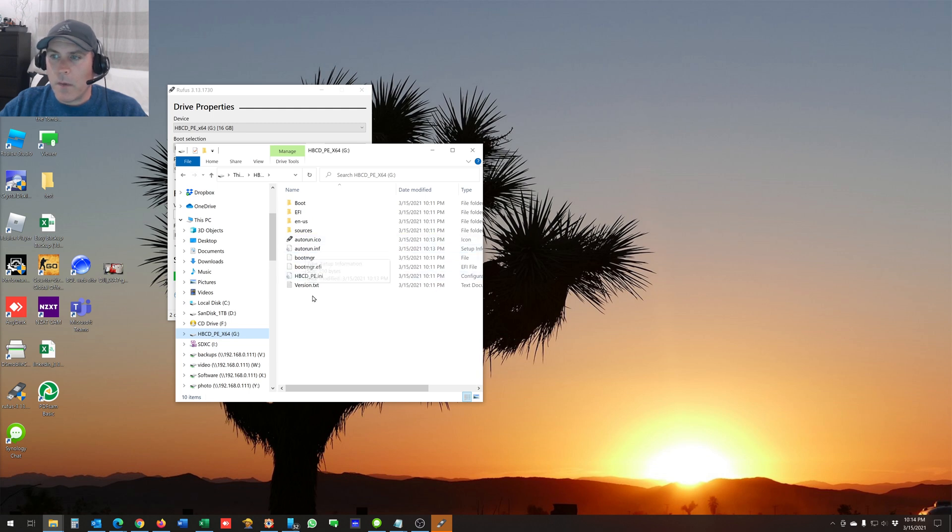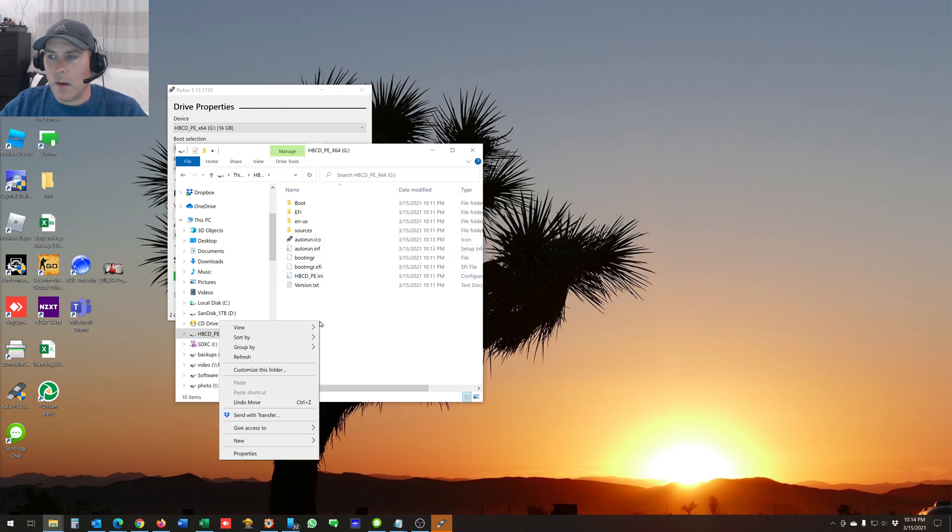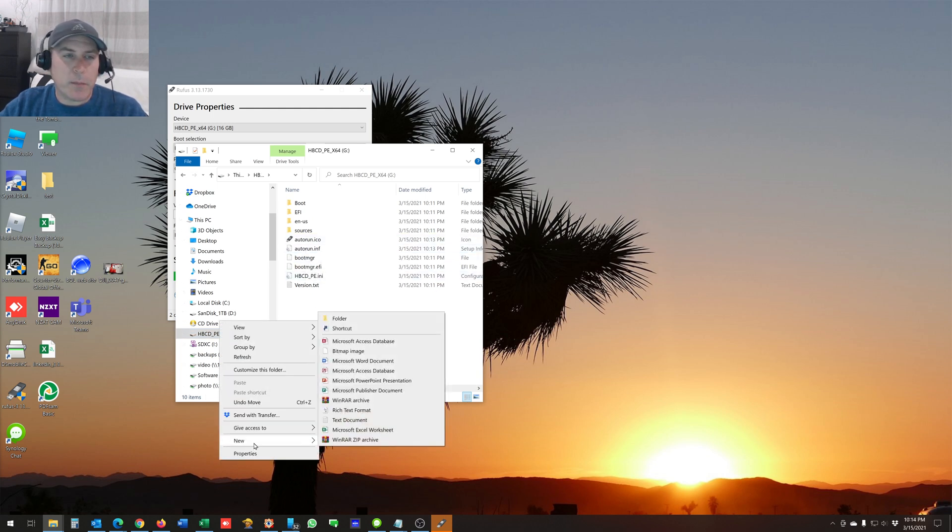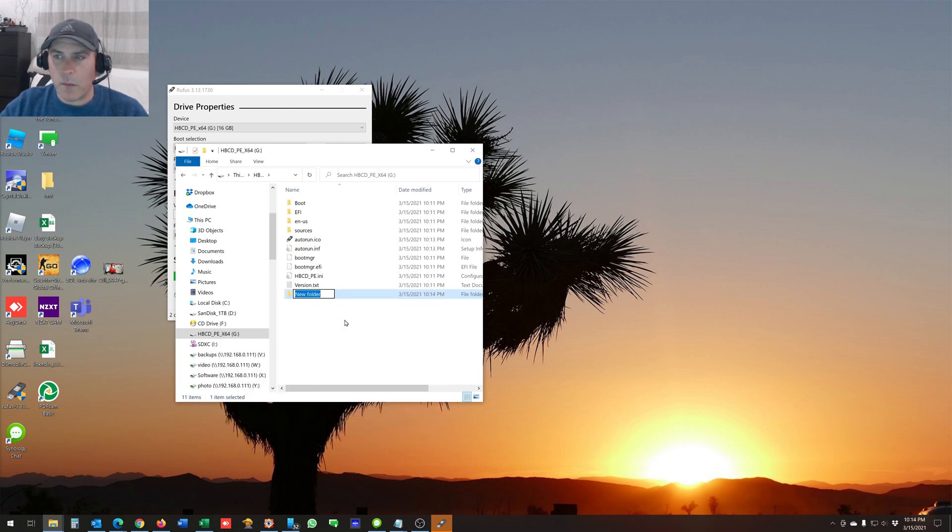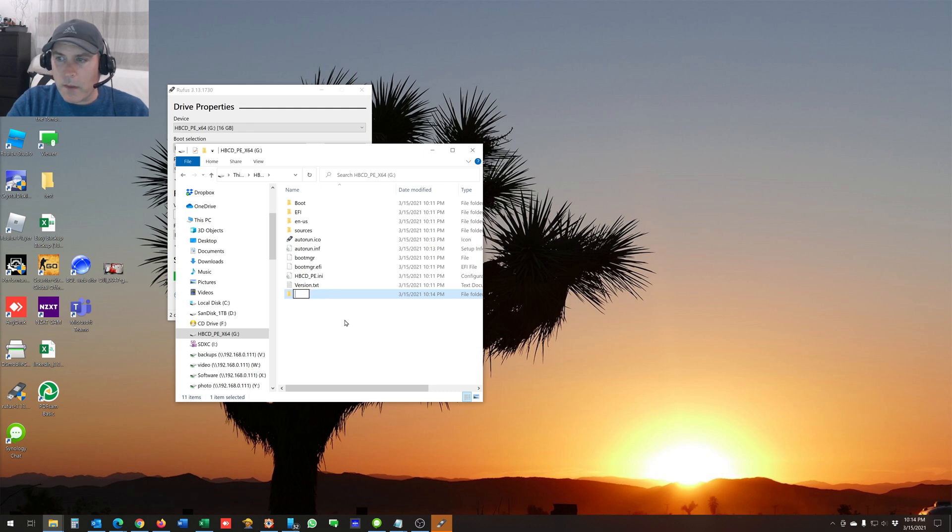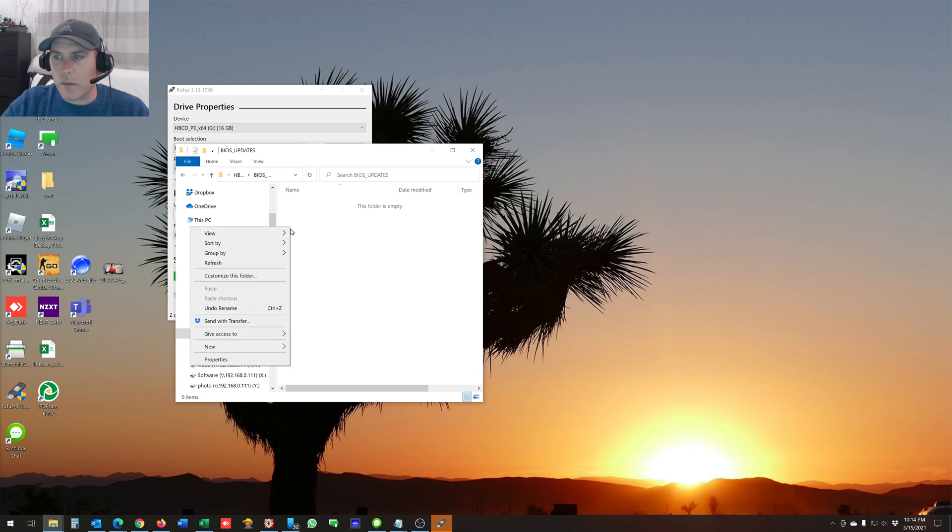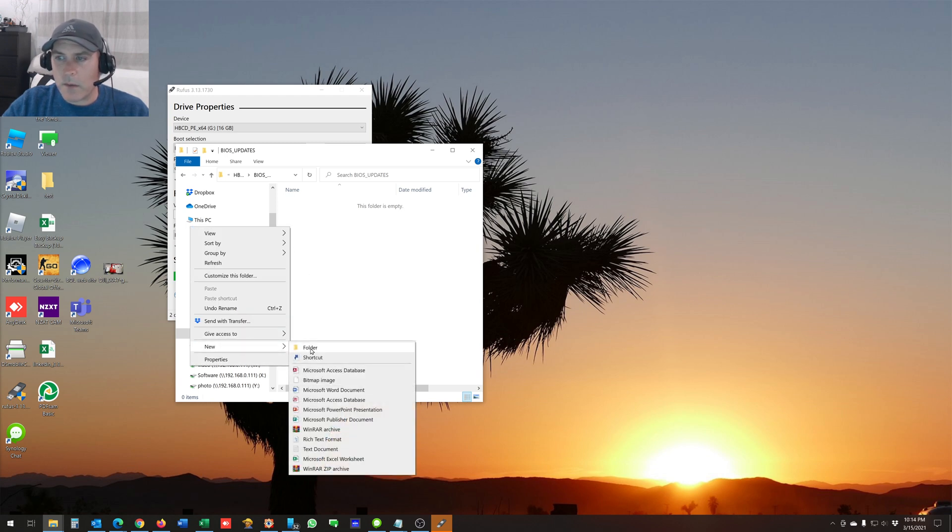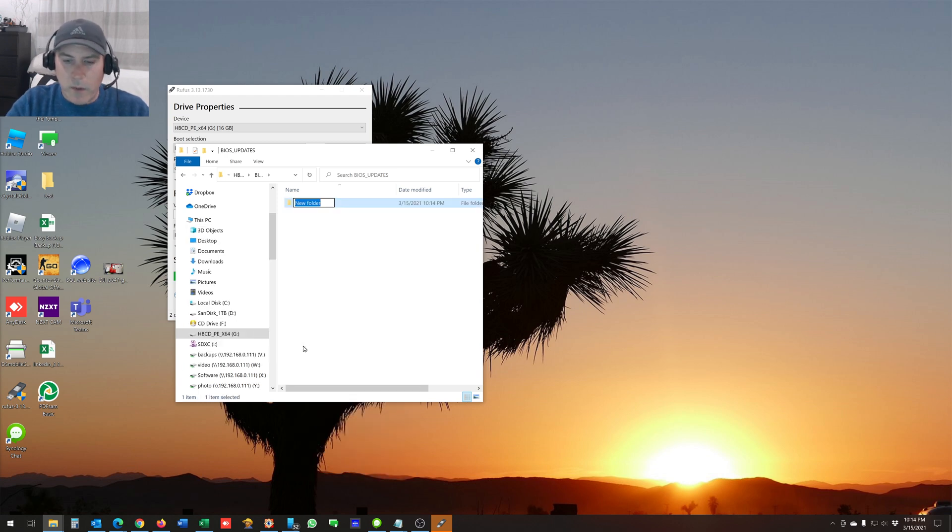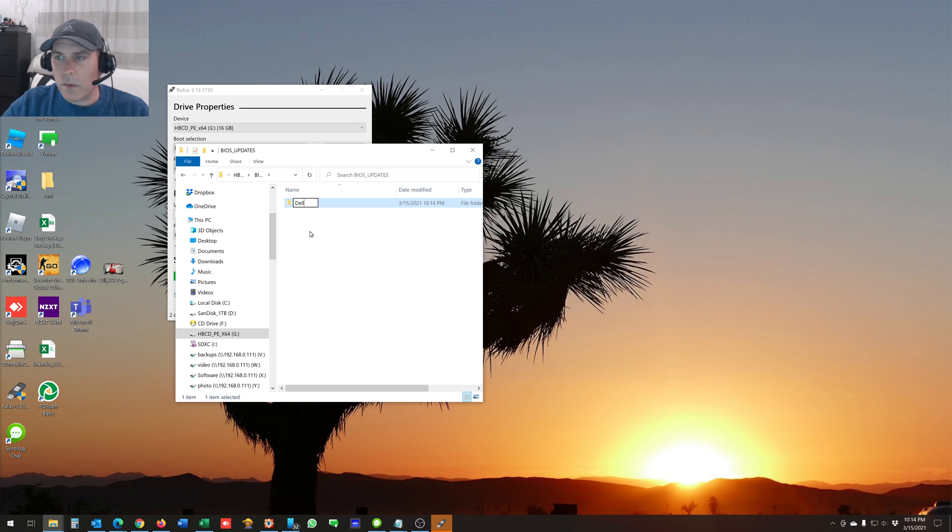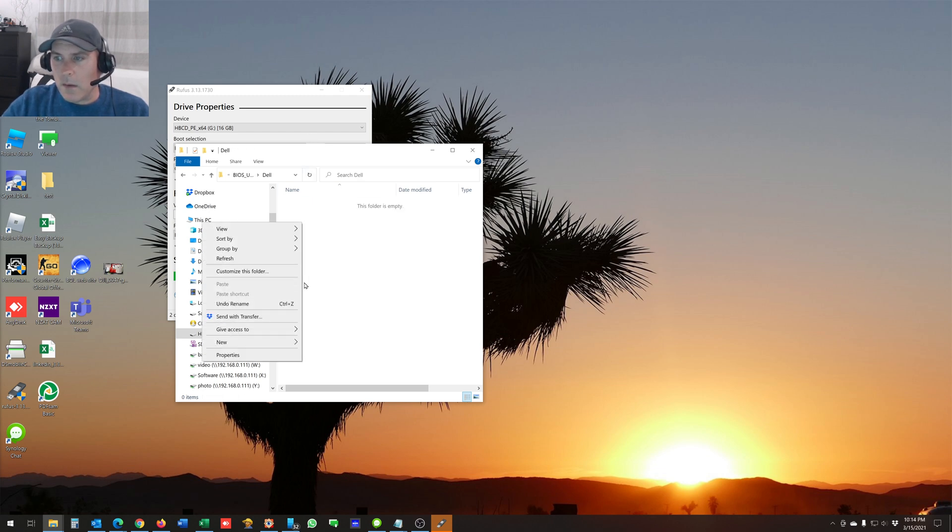And then what I usually do is I'll make a new folder where I'm going to drop my BIOS files, BIOS executables. So I'll just call it something like BIOS updates. And then you can organize it as you see fit. Usually what I do is I'll separate it by manufacturer. So I'll make one folder called DELL.